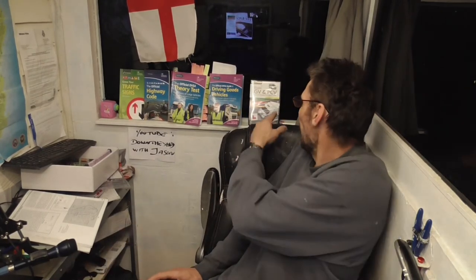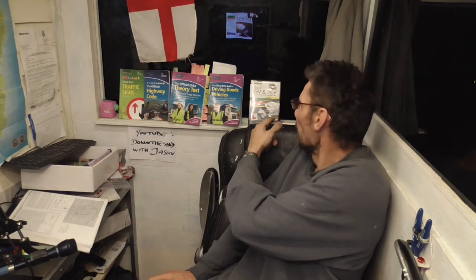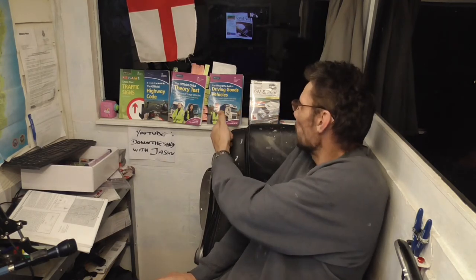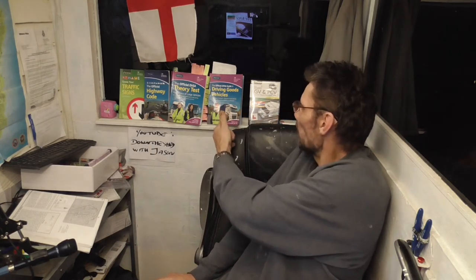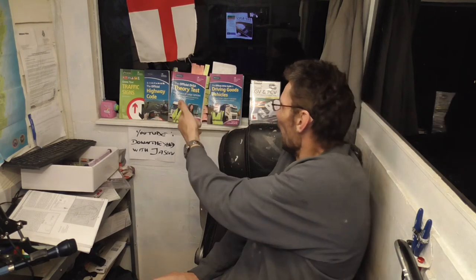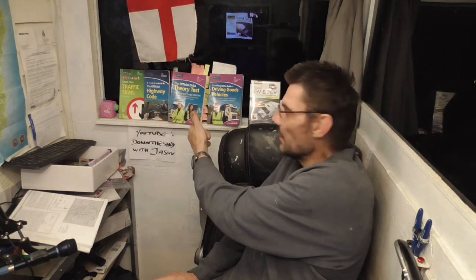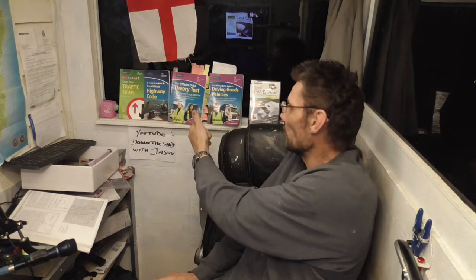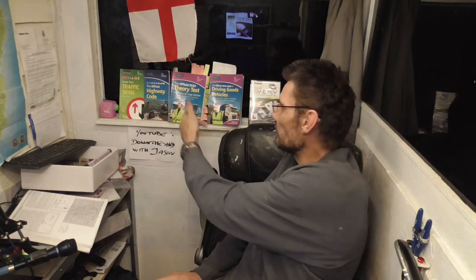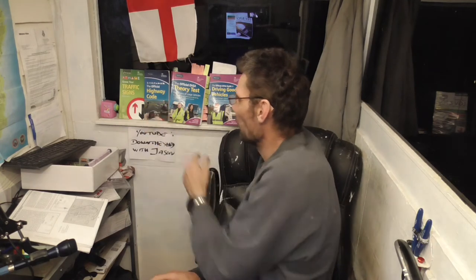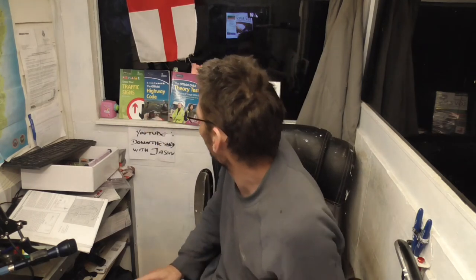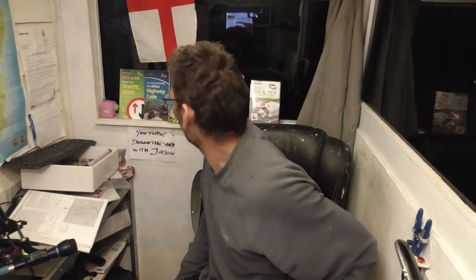Hi and welcome to Down the Shed. So on my shelf you will see the LGV PCV DVD ROM that we're going to be looking at, Driving Goods Vehicles official DVSA guide, official DVSA theory test for drivers of large vehicles, the official Highway Code and Know Your Traffic Signs official edition, Department for Transport.